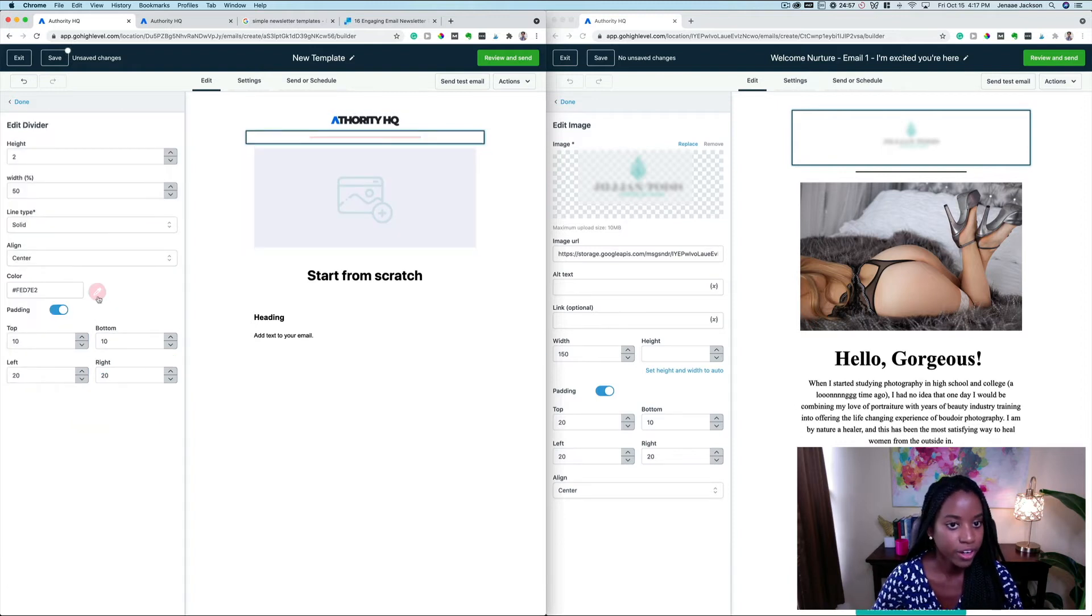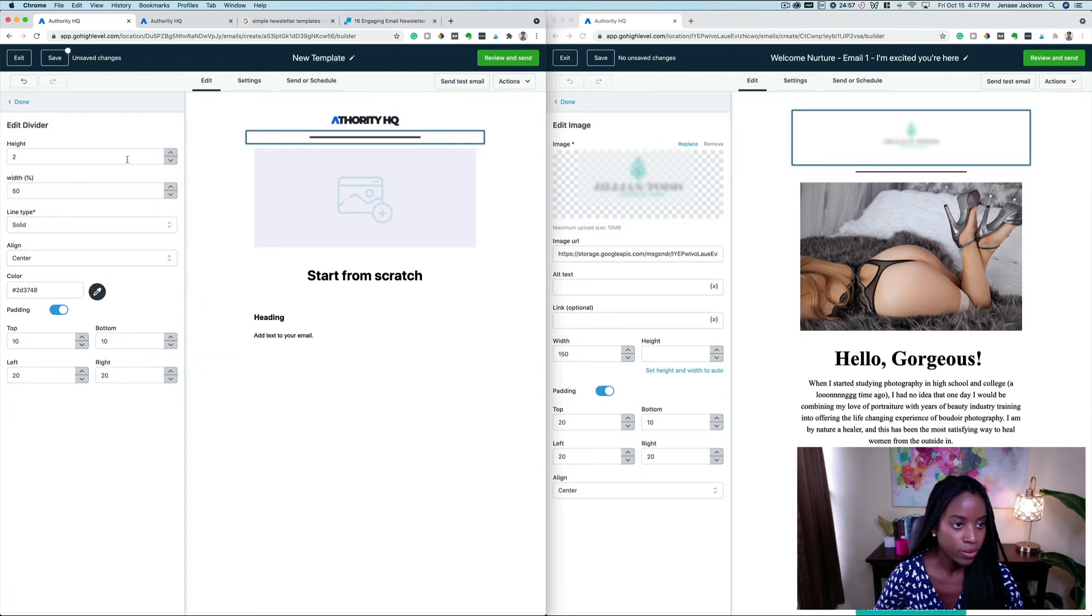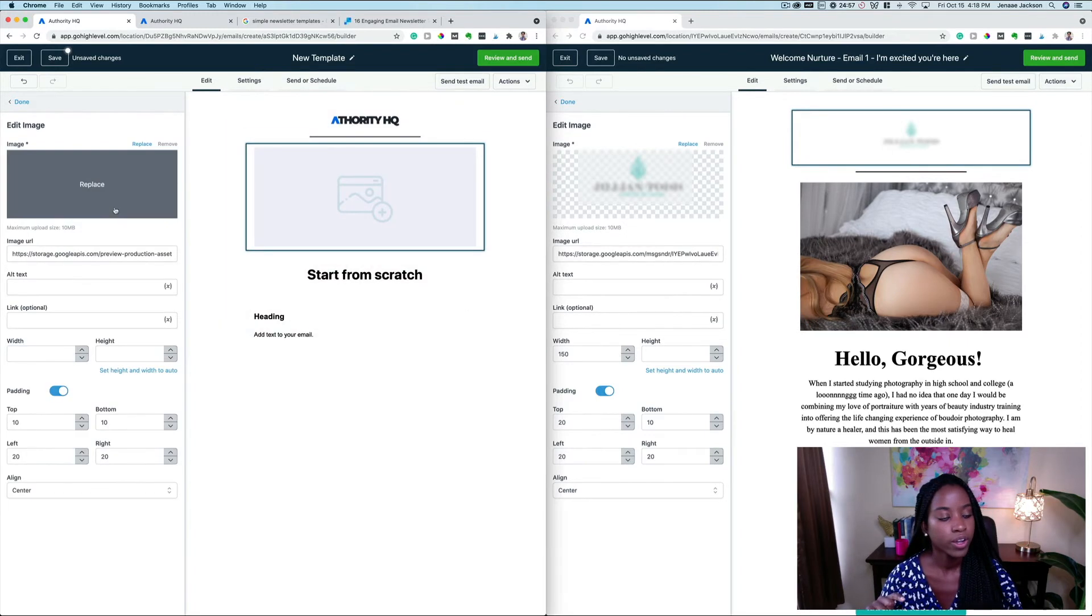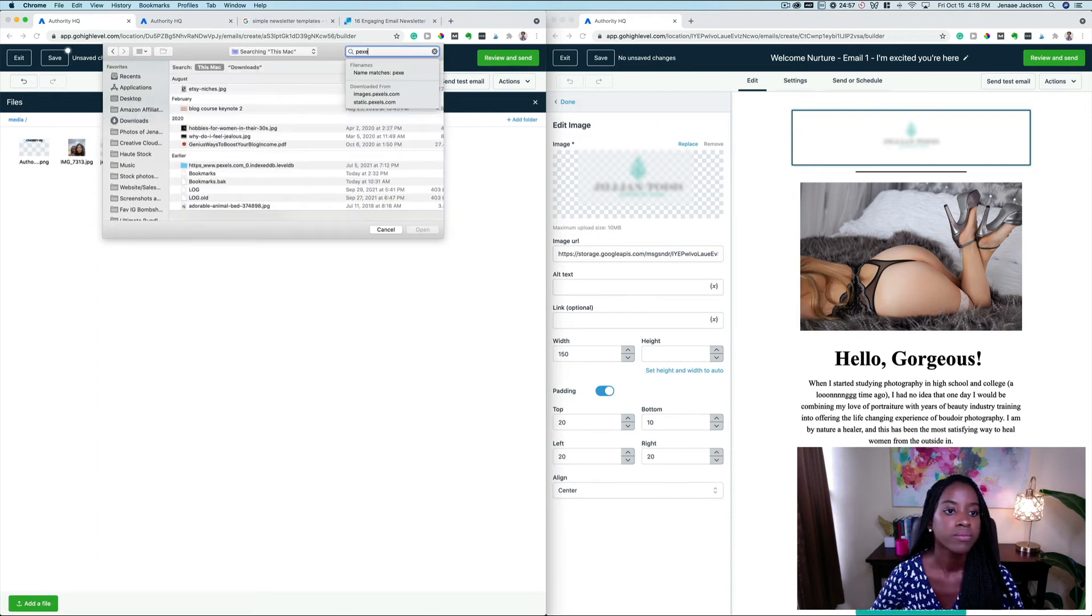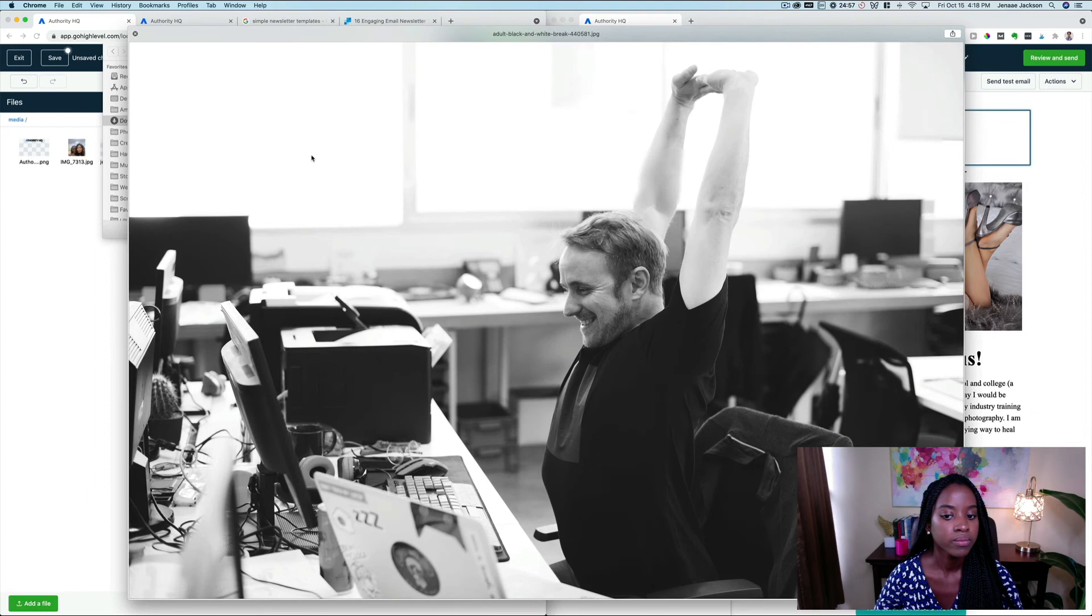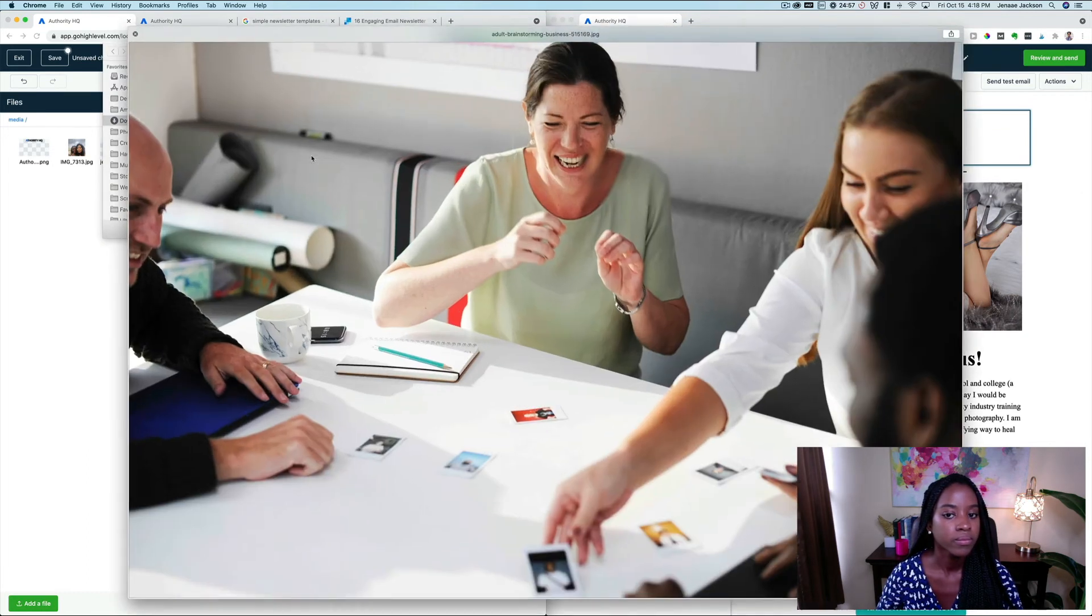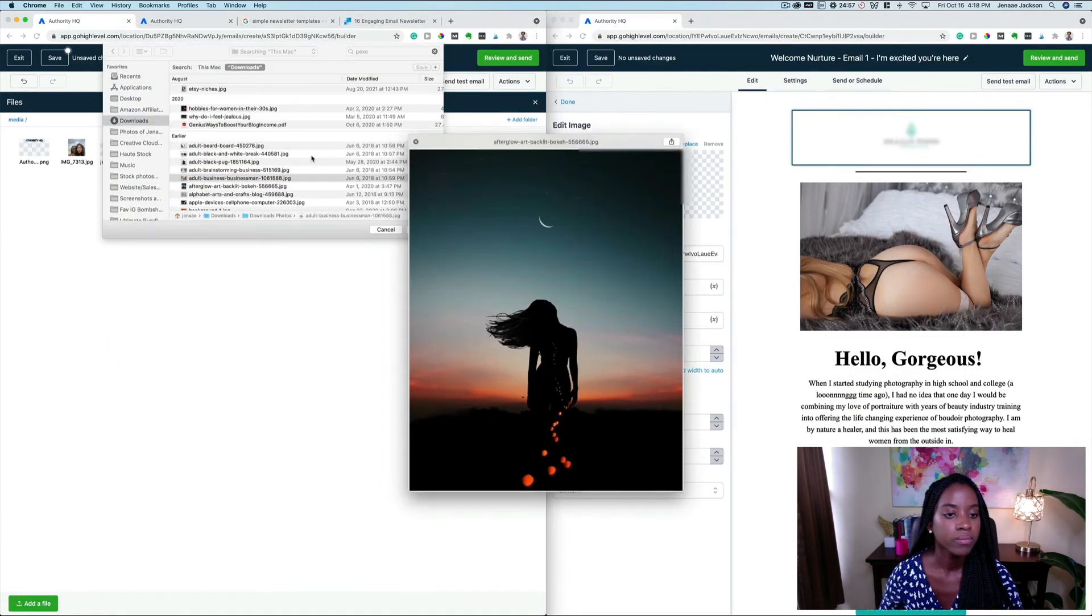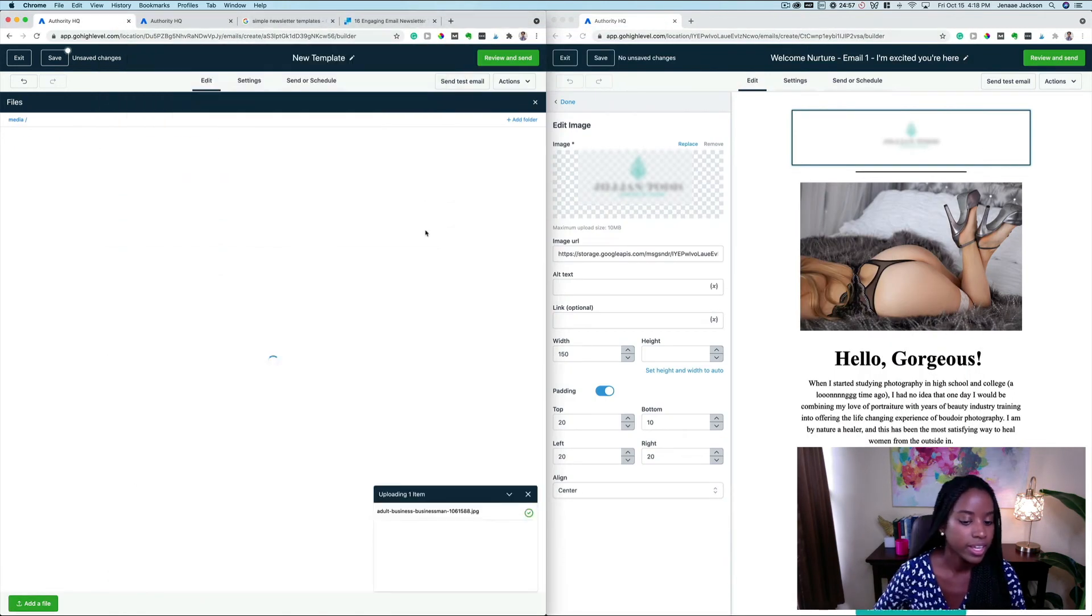This divider we obviously want to go with the colors of our brand, so we're going to go ahead and change the color of it. We're going to also change the weight or the height of the divider. We're going to go ahead and add an image here that we'd like. This looks like a good picture, let's go ahead and add that.